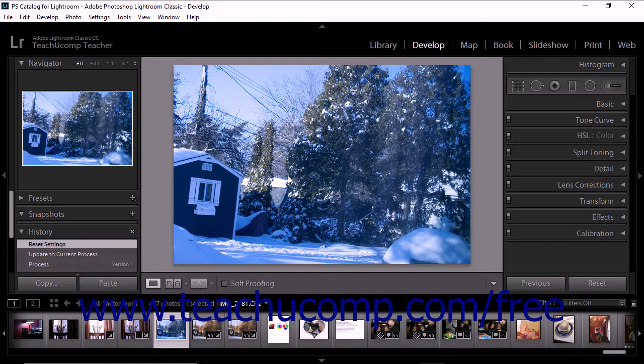When you soft-proof an image in Lightroom Classic CC, you can evaluate and adjust the photo before printing. This can help to reduce tonal and color shifts that cause poor printing results.